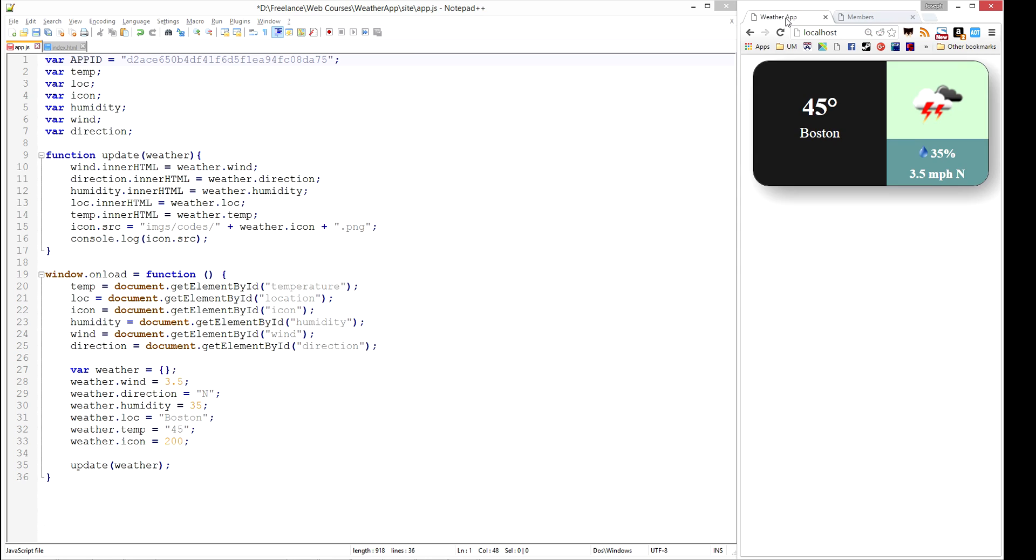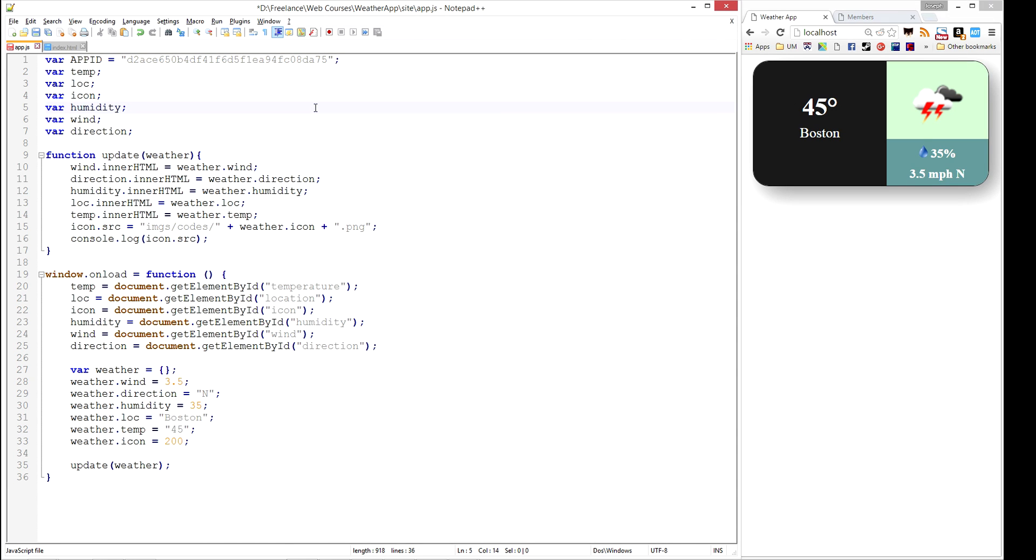For our application, we're focusing on a single location, but they also let you do multi-location queries and forecasts for various durations of time, as well as looking up history on particular locations. So I'm going to go ahead and put that in there for my app ID.